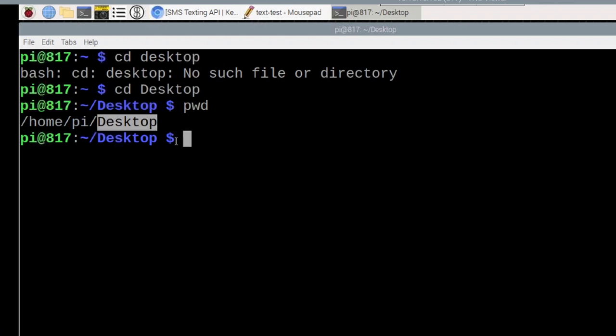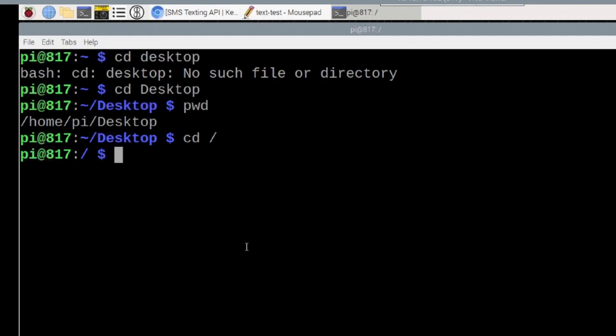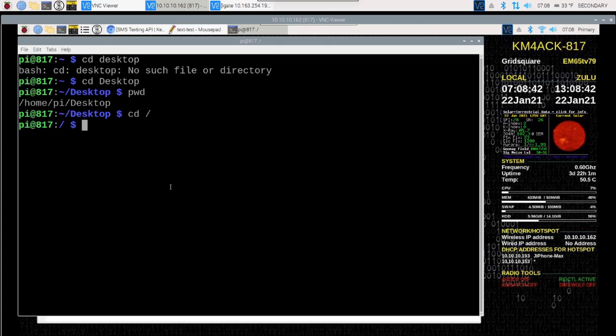Now, there's also an indicator right here at the prompt. You see this little tilde sign right here. That tells you that you're in your desktop. So if we did this command, which would move us to our root directory, you'll notice that the tilde is missing now. So we're no longer in our home directory, but we're in the root directory.